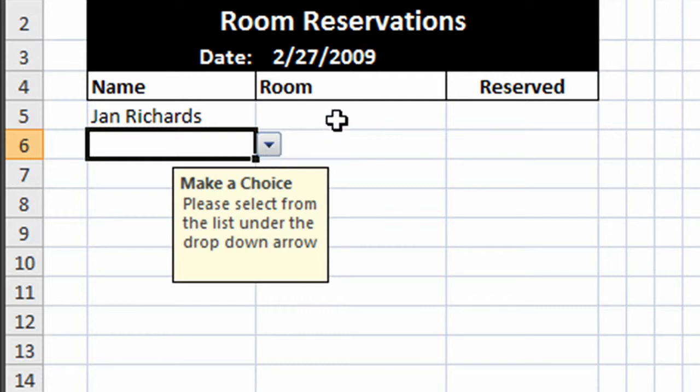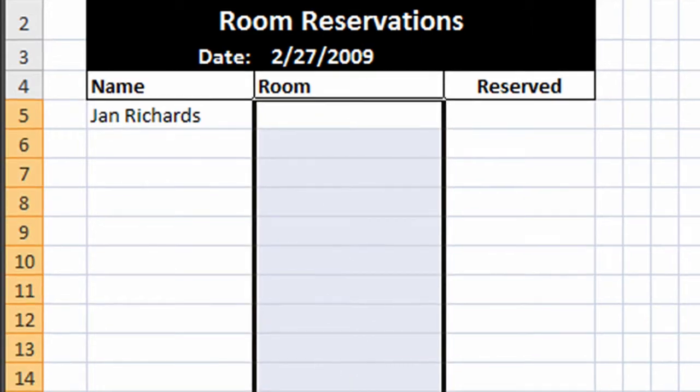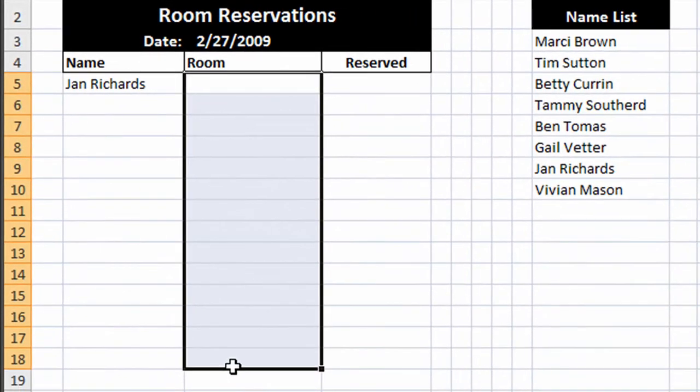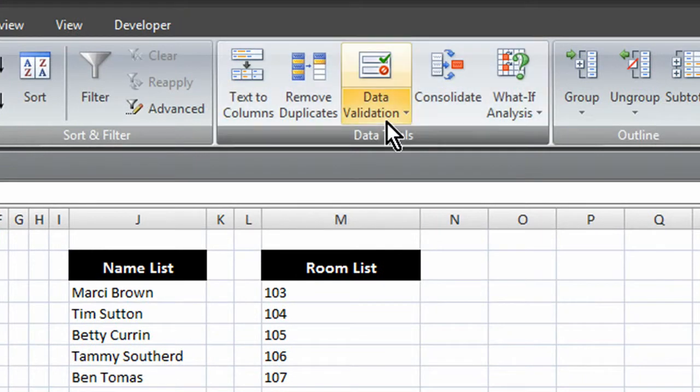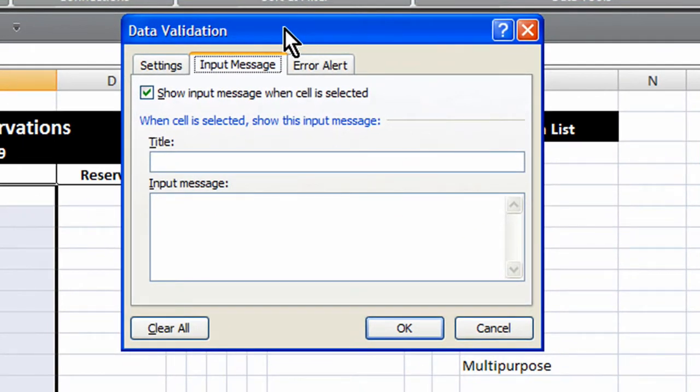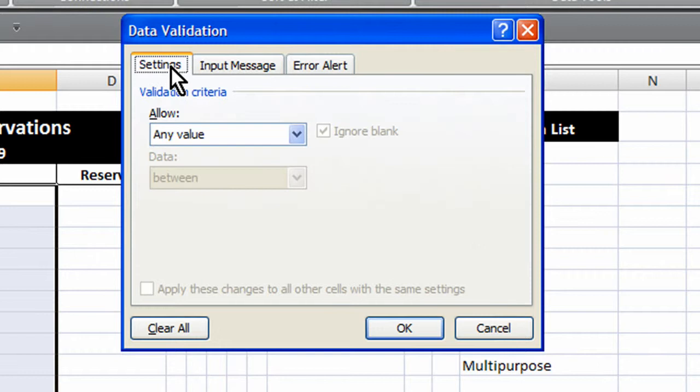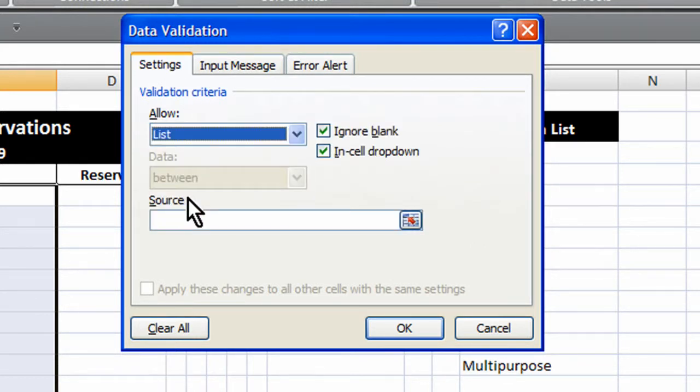So let's just go ahead and repeat that process. We're going to do the same thing here with room. So I'll just drag down and click on the data validation button. It opens up the data validation dialog box. Go to settings. Allow from a list.